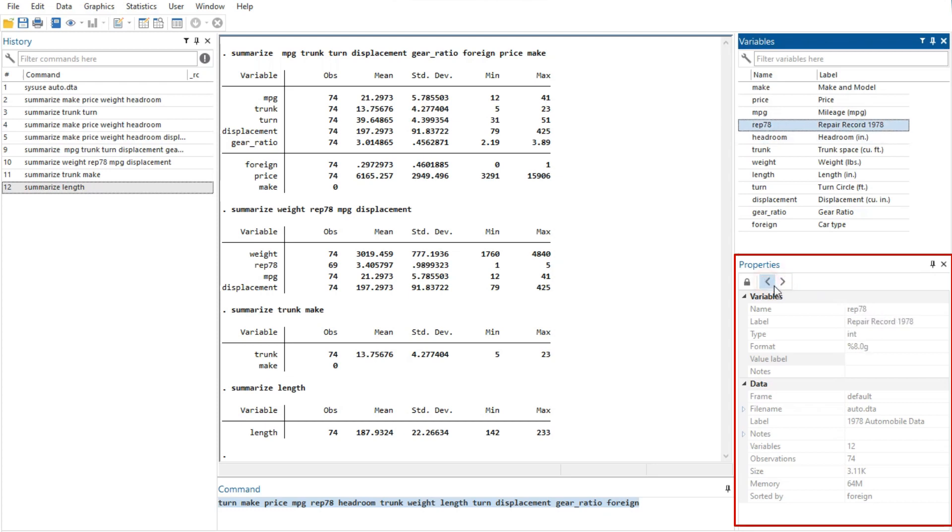Clicking the arrow buttons next to the lock icon will select the previous or next variable shown in the variables window, and that selection will be reflected in the properties window.